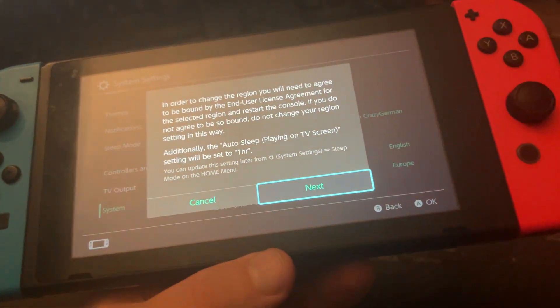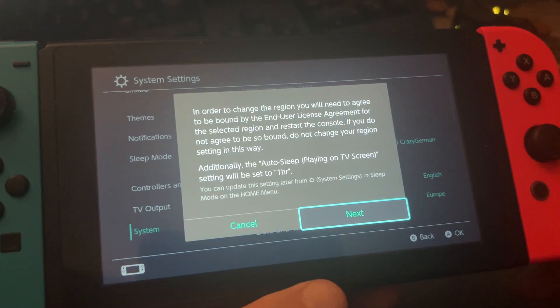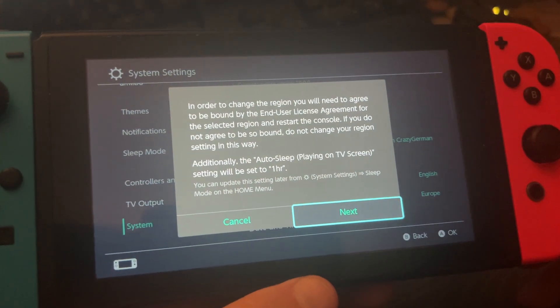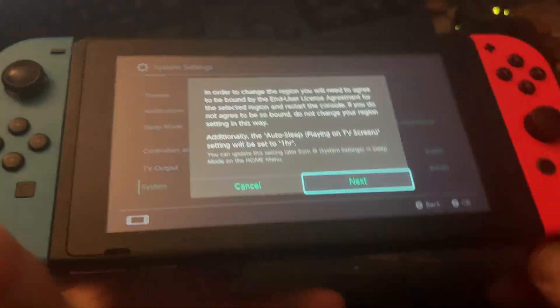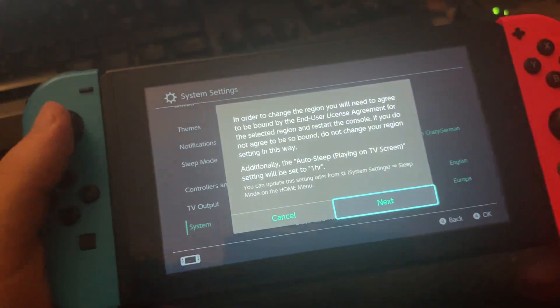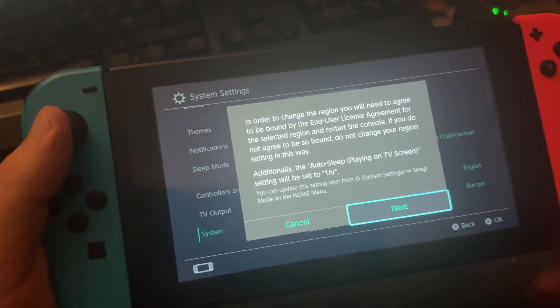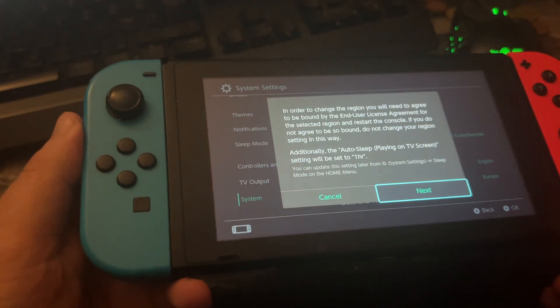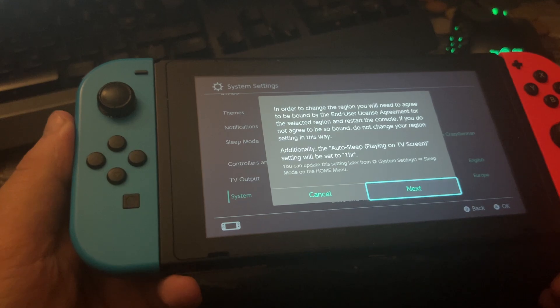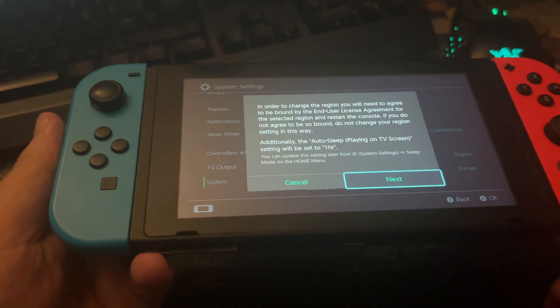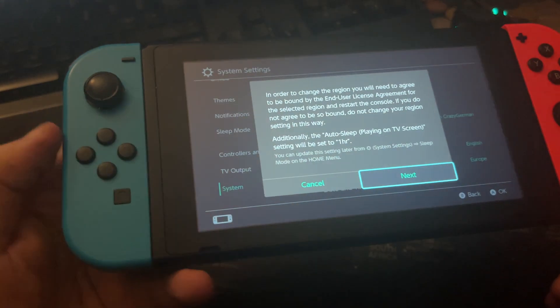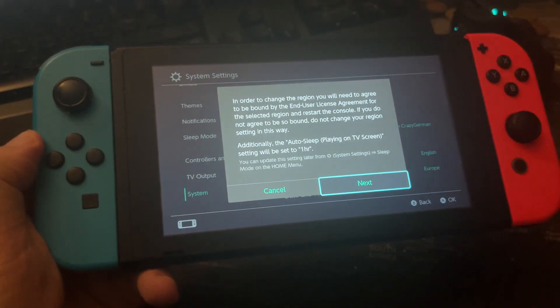Now we have America as our region. And this is how you can change the region on your Nintendo Switch console.